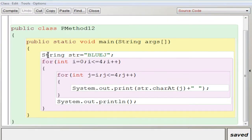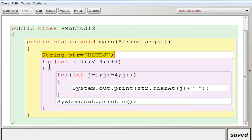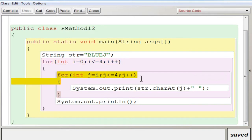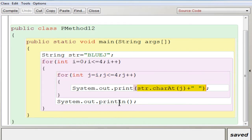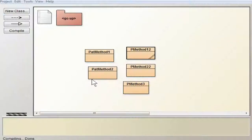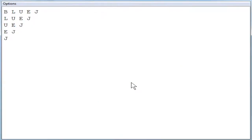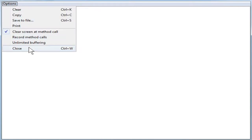In BlueJ, the string 'BlueJ' is stored in str. The outer loop runs from 0 to 4, increasing. Inside, the inner loop has j = i, j <= 4, j++. So the start value changes but the end value stays the same. Inside you use str.charAt(j) and then print a newline after each row. You compile and execute the program, and you can see: first row is BlueJ, second row is lueJ, then ueJ, and so on.